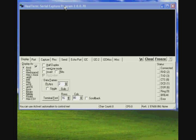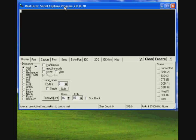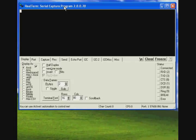This is a video demonstrating binary transfers between the PC running Windows using real term and the Z80 computer with the serial interface.